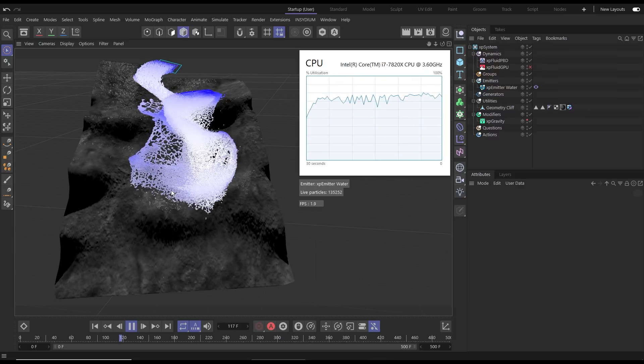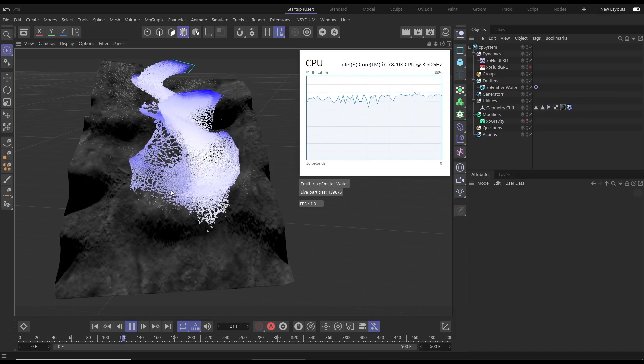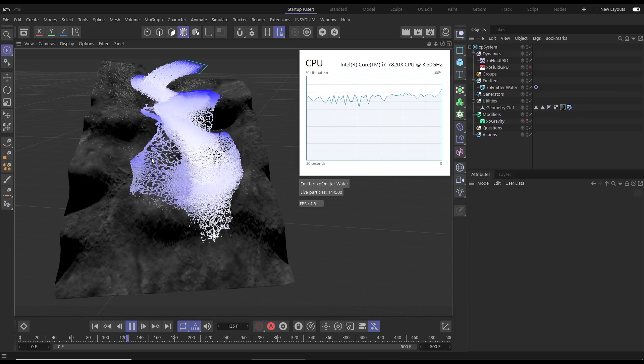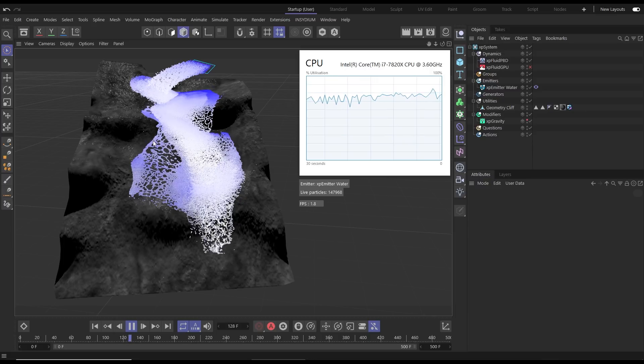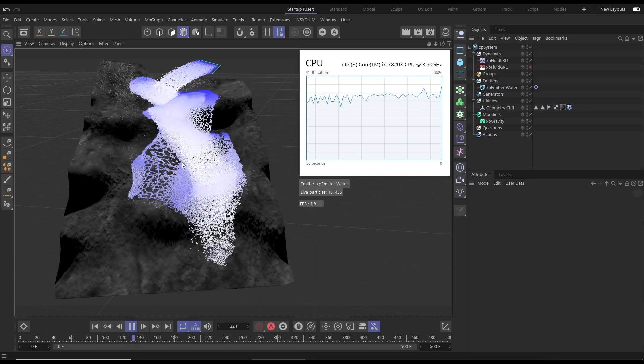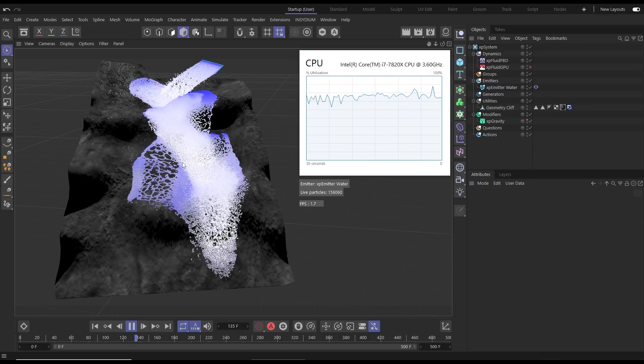At around frame 120 here we've got 140,000 particles and it's looking very detailed. We're getting nice fluid motion but obviously we're not getting amazing viewport performance.